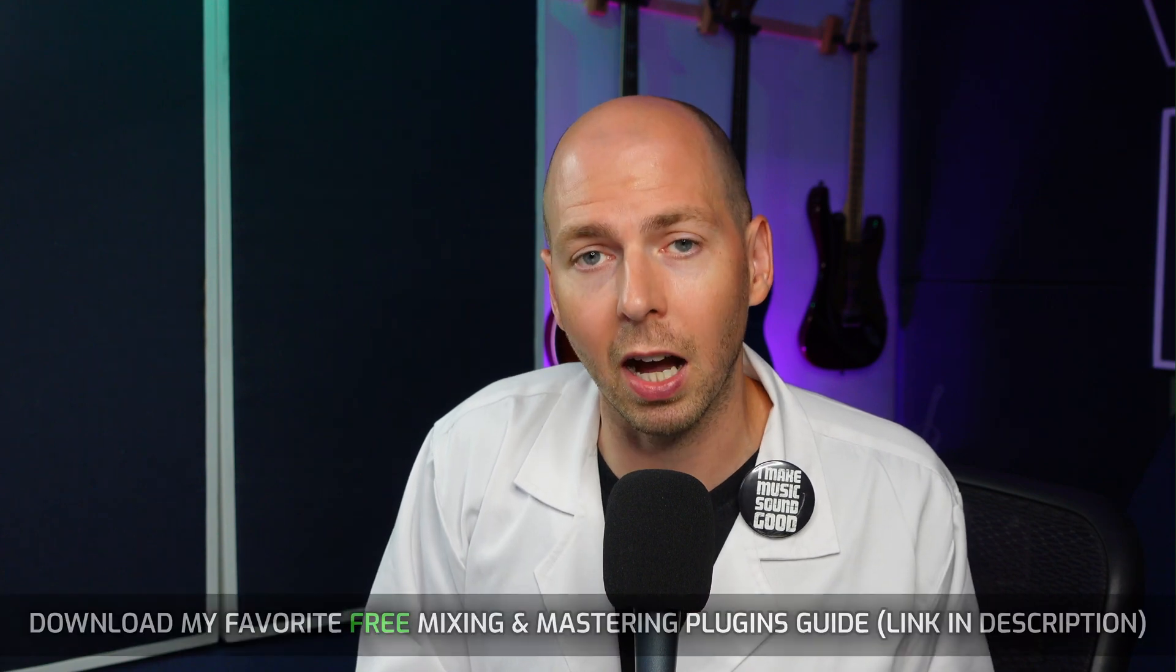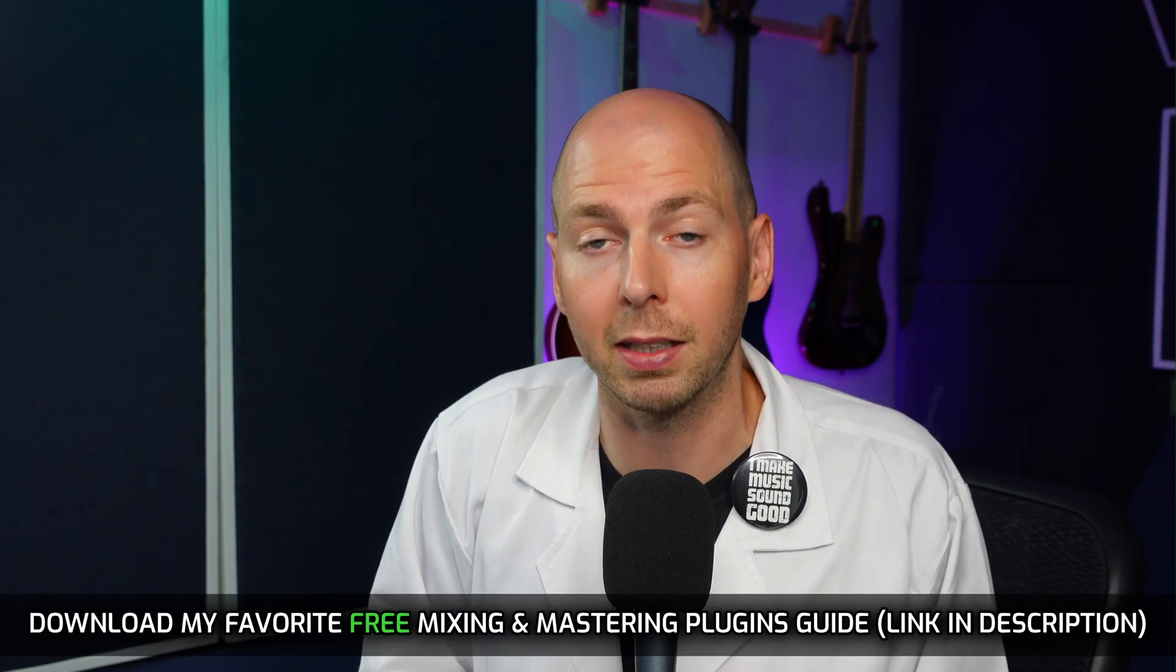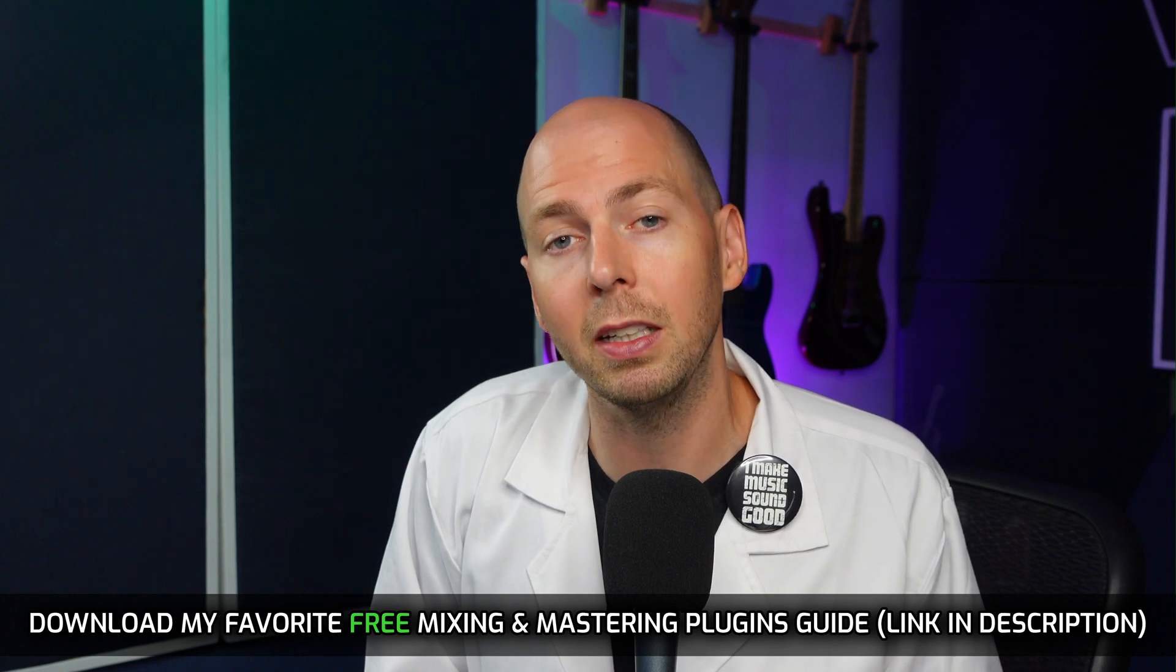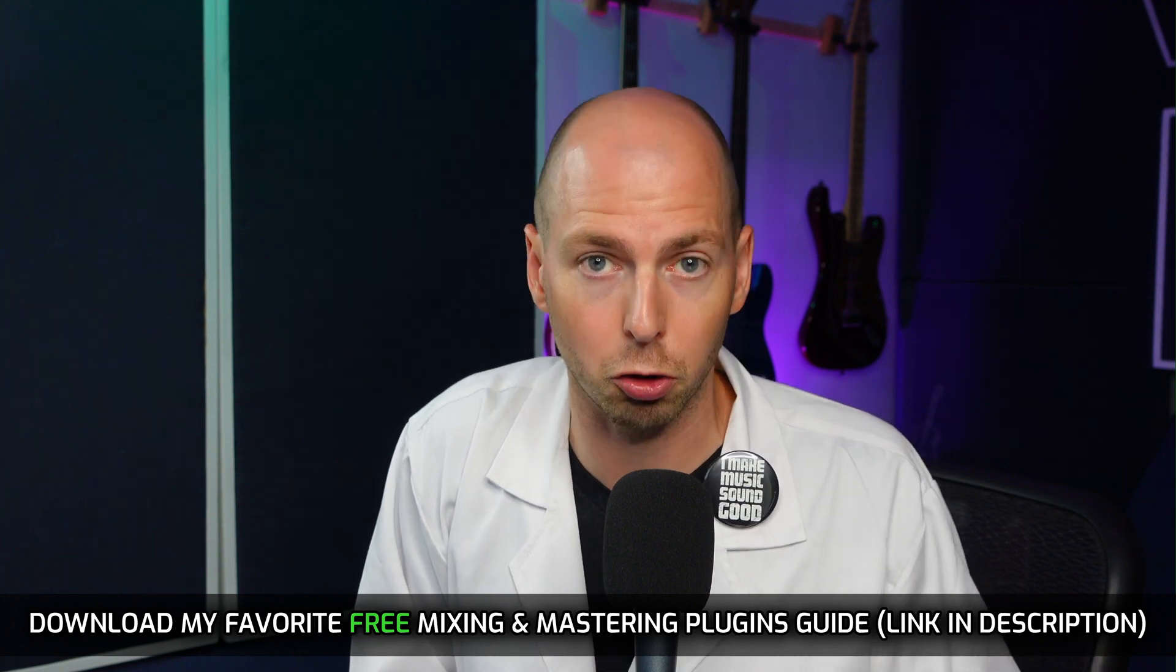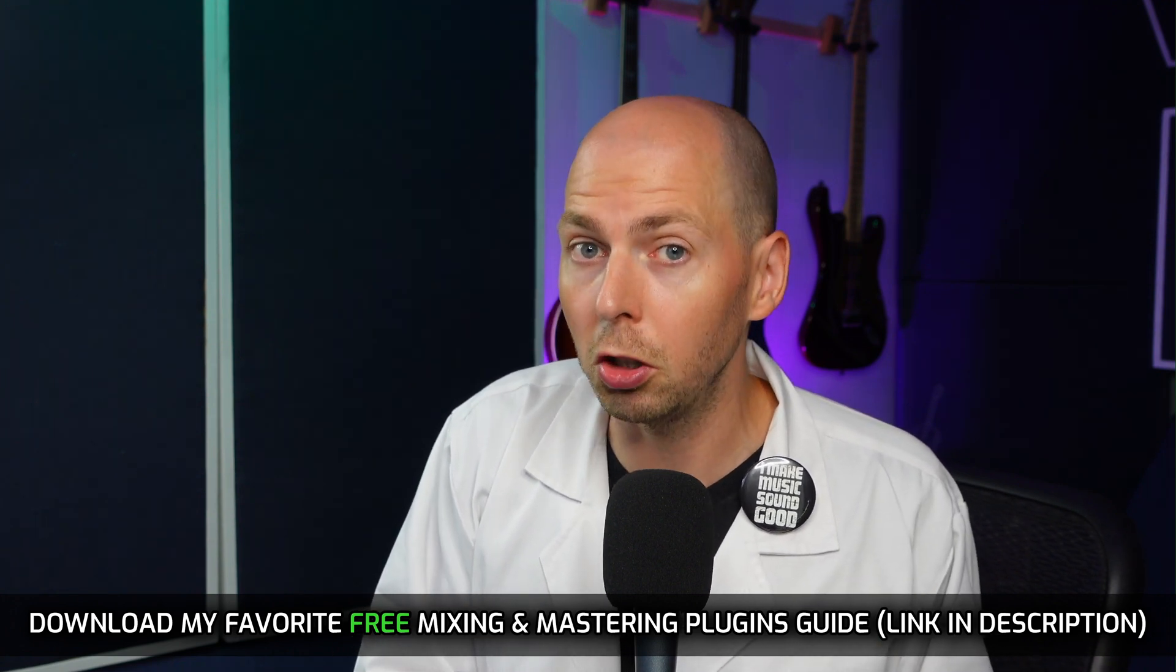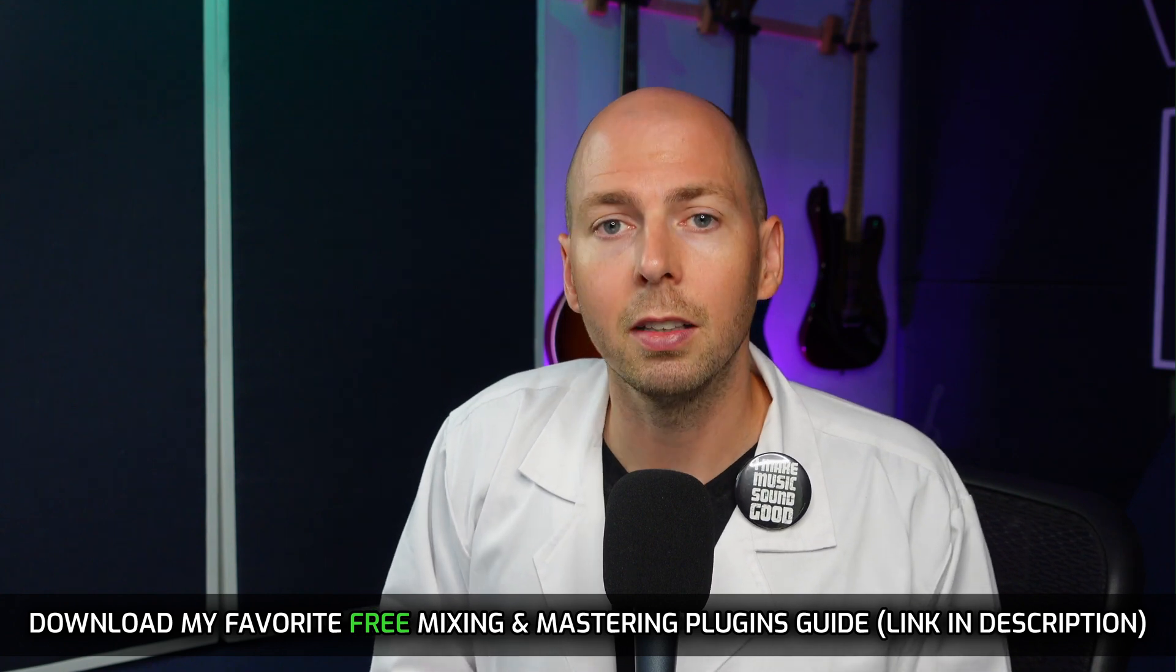Now, a lot of the concepts in this video today are going to be applicable to other dynamic EQs. So if you don't have the FabFilter Pro Q3 plugin, that's totally okay. And in fact, if you want some recommendations for some really good free plugins that you can use in your sessions, I have a complete comprehensive guide on all of my favorite free mixing and mastering plugins. And I have a link to download that PDF in the description.